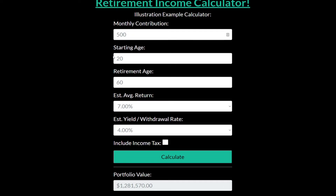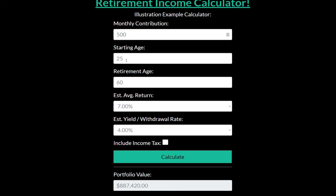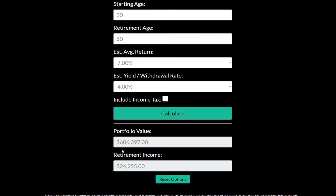The key with this — and you're about to see — is that the earlier you start, the better. Let's say you waited until 25, so five more years before you could afford this monthly contribution. Remember that baseline was $51,000 income and $1.28 million. Wow — just by waiting five years, the difference is almost over $400,000 in portfolio value and $16,000 less in annual income.